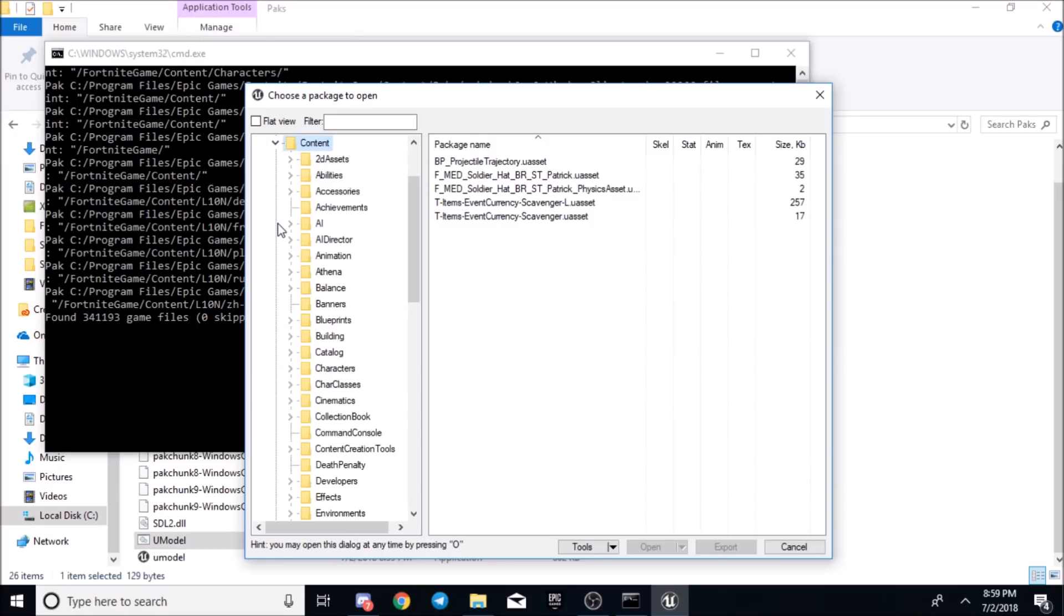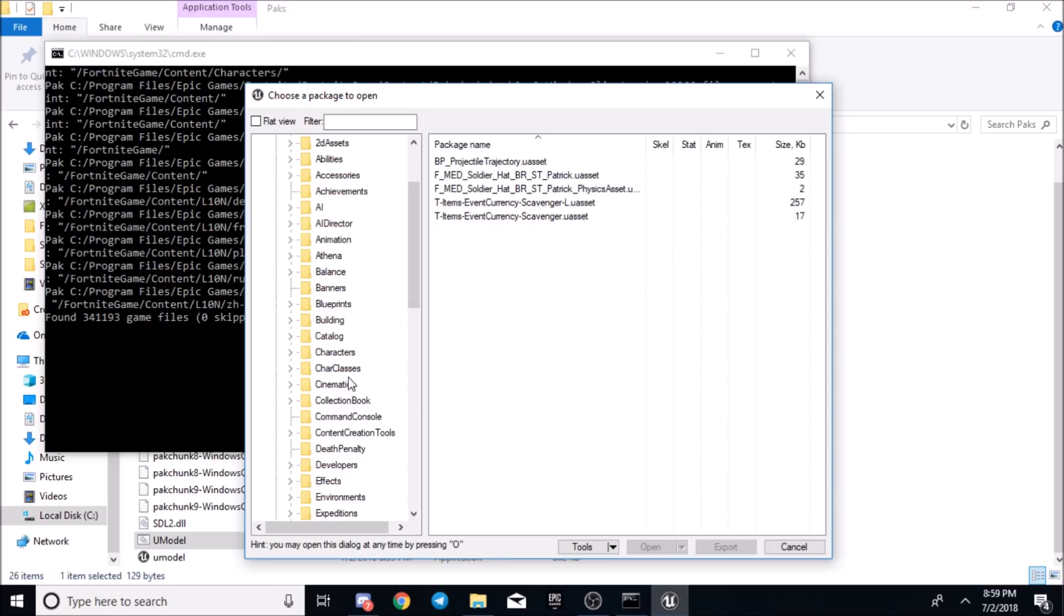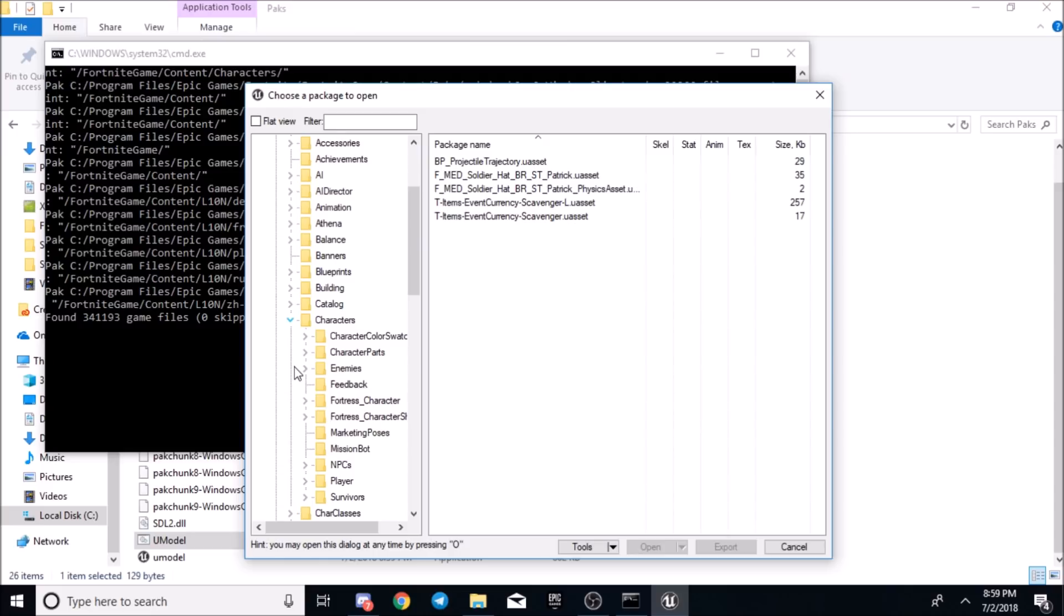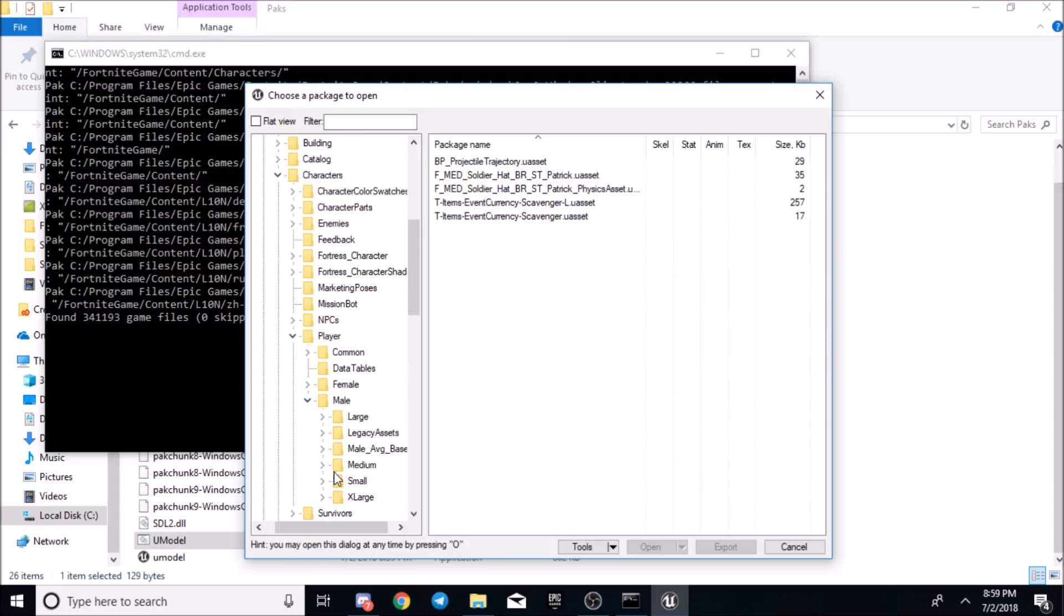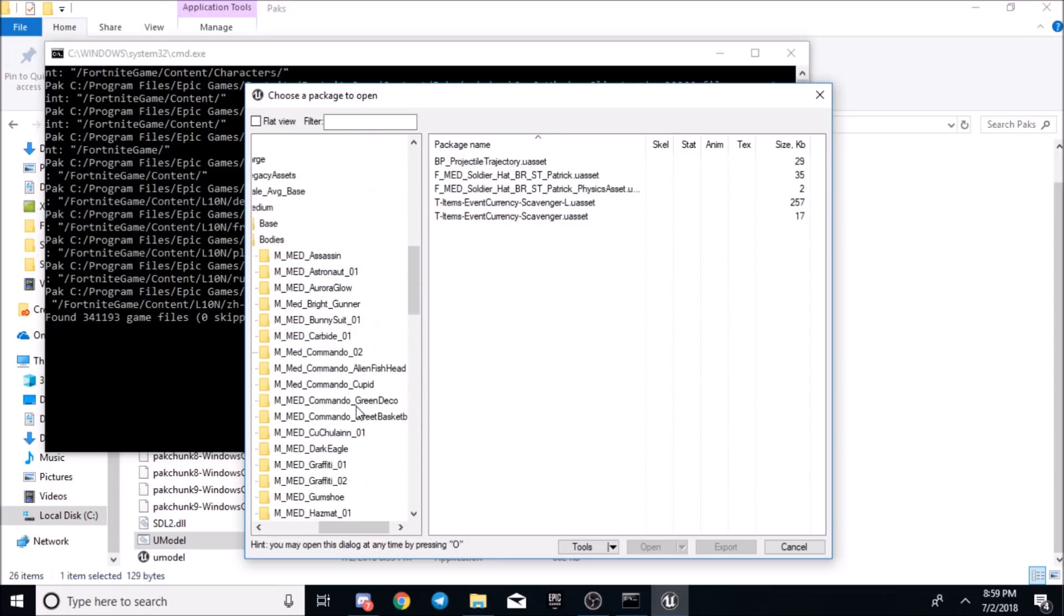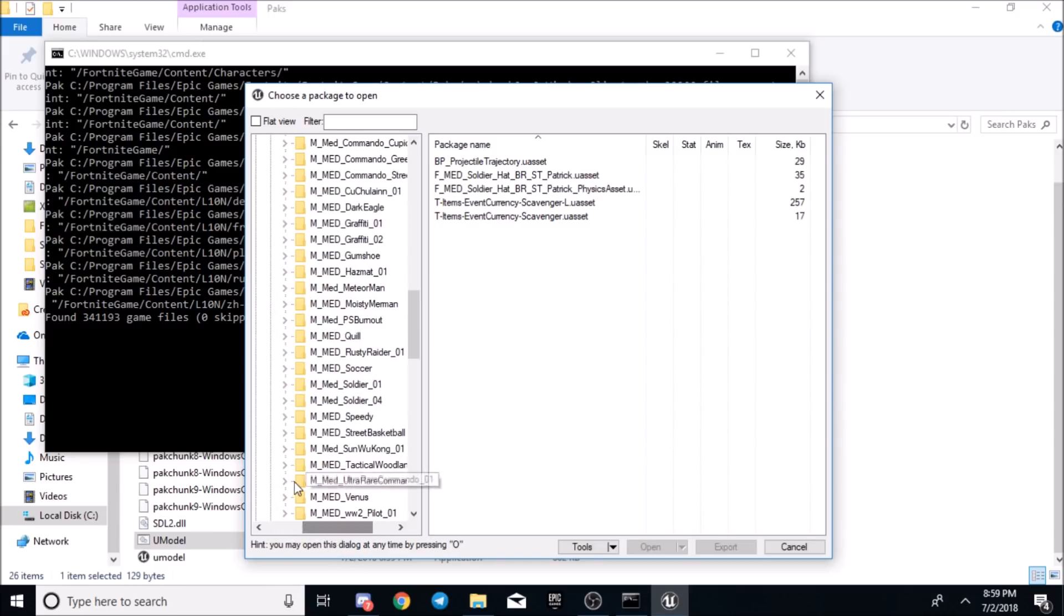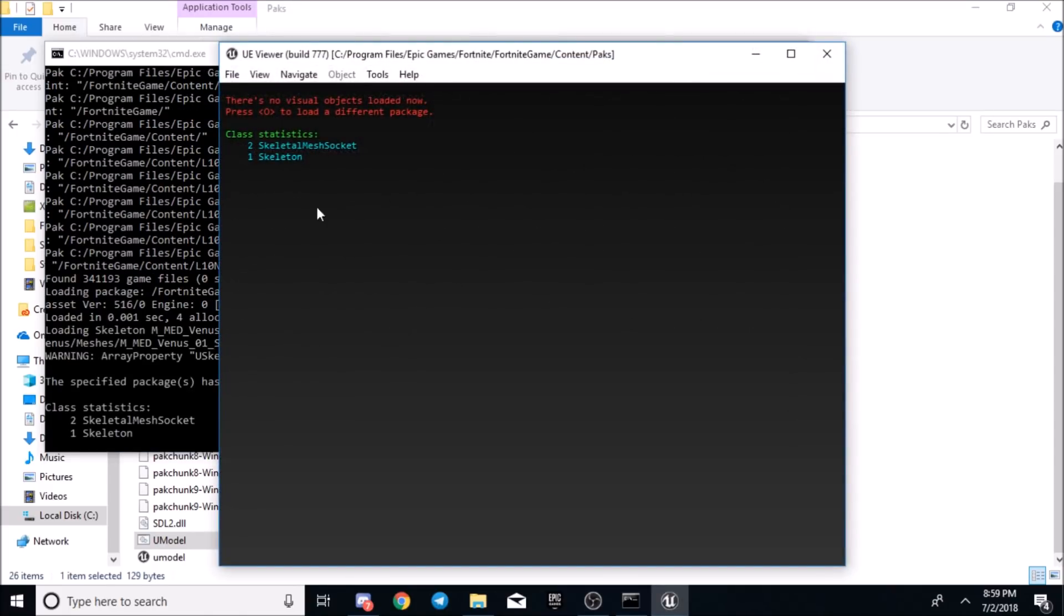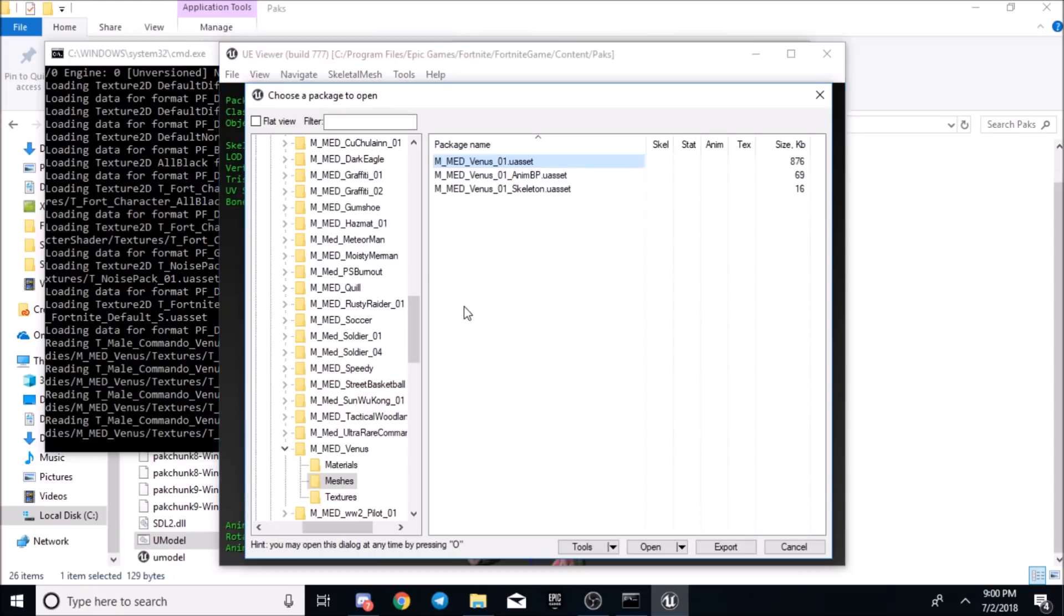Now I'm just going to show you the basic area for all the stuff that people want to see. For 3D models of skins, it's just going to be as simple as going from content to characters to player and then male. Then you would click any one of these, medium, and then let's do bodies. You'll choose one that you want to see. Let's do Venus. Then you'll click meshes. Then click the one that ends with .uasset, not any of these, because there's no visual object. It just won't work. But on this one, it'll show you the body of it.